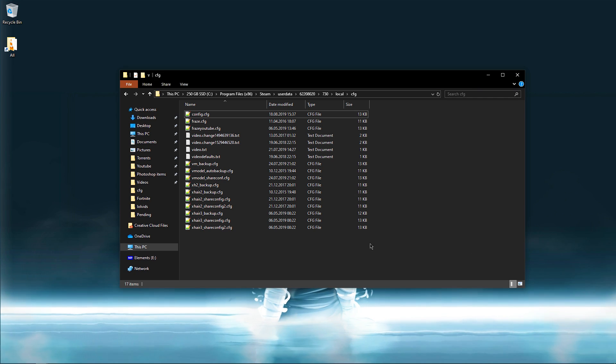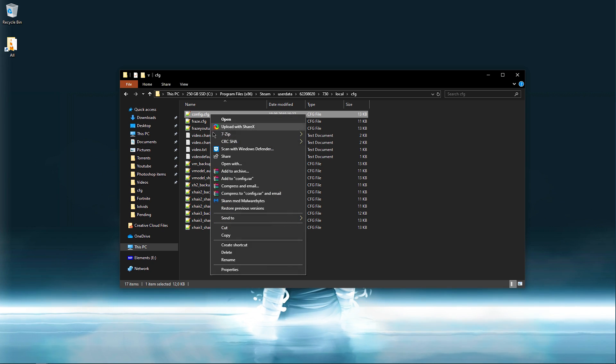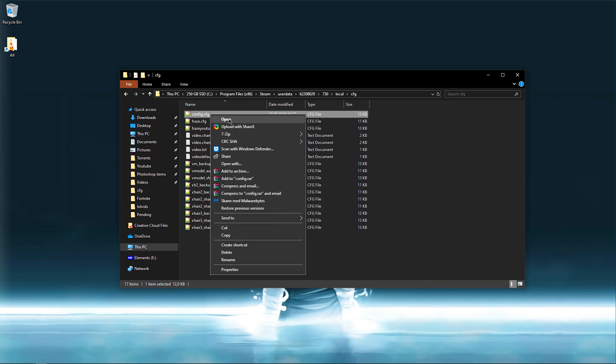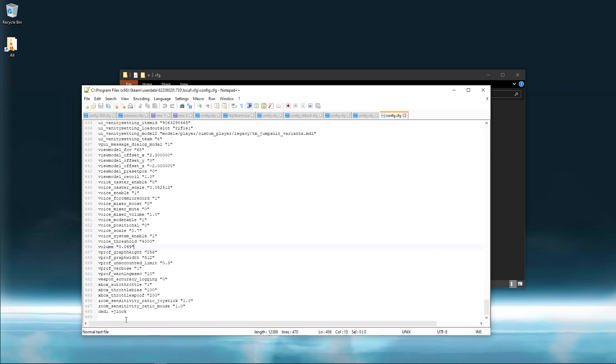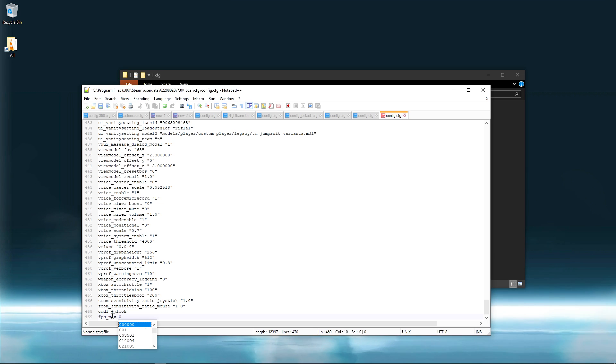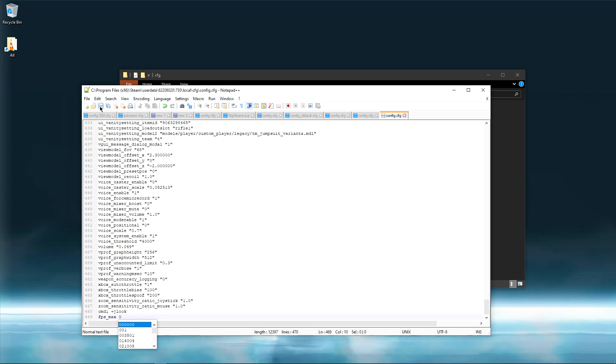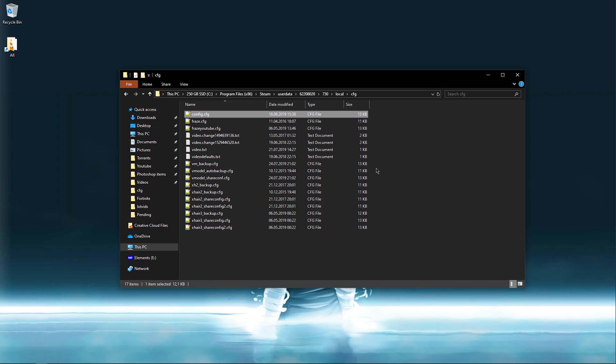One last thing I want to go over is for the people who have trouble having the config actually be saved for future playing. So what I did was I opened up the config, I added a new command fps_max 500, and when I launched the game it worked, but the second time it was not